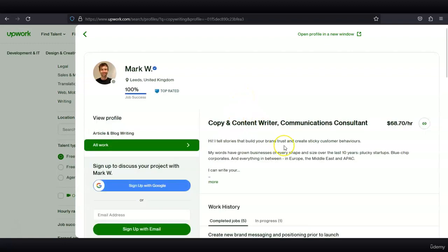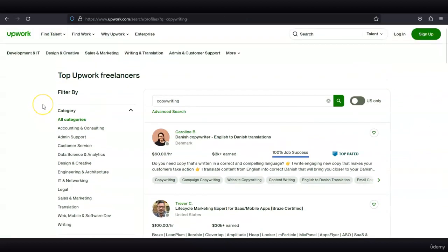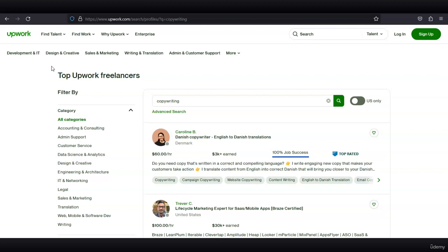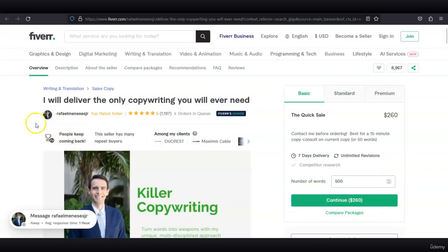If you prefer to list your services, you can charge per hour or per project. Copywriting is a very broad term and you can do a lot with it. You can write specifics like frequently asked questions, companies' mission and vision. You can be a niche seller on Fiverr, or you can create a lot of gigs offering different services. Thank you for watching.